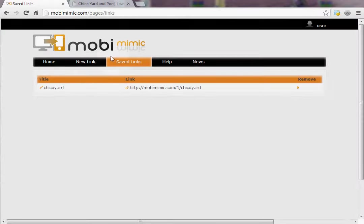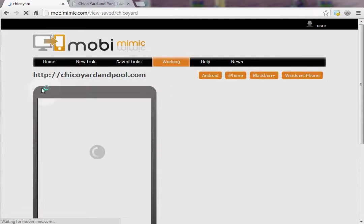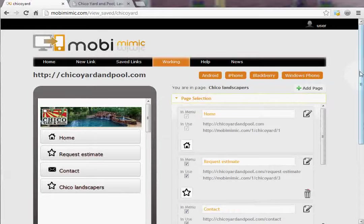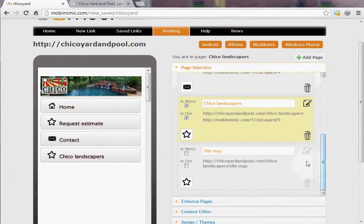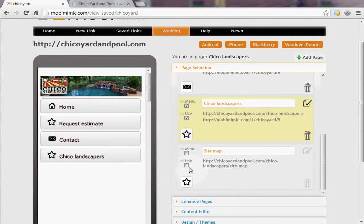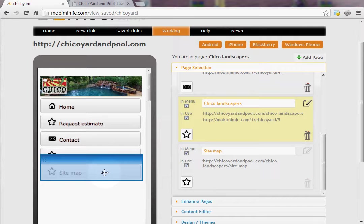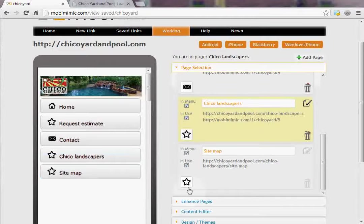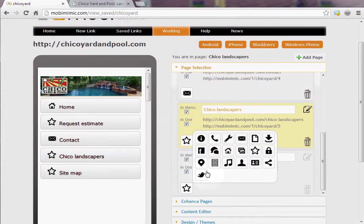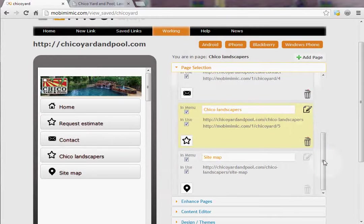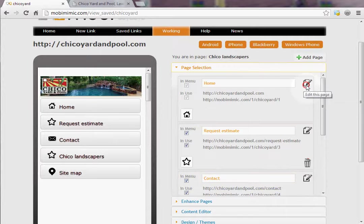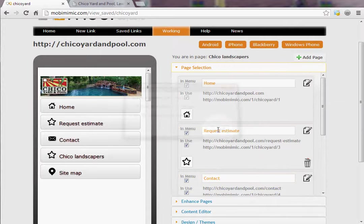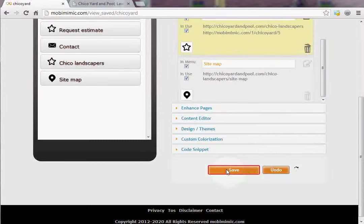If you wanted to tune it up a little bit, you have that option as well. If you scroll down here, you'll notice there's also a site map that didn't show up. If you wanted that site map to show up in the menu, we simply put it in use and then in menu, and the site map would show up. If you wanted the map to have a different icon, you can select a different icon. So right now we're editing the Chico landscapers page. If we wanted to edit the home page, we just click this and it will tell us to save our changes, so we'll save those changes.